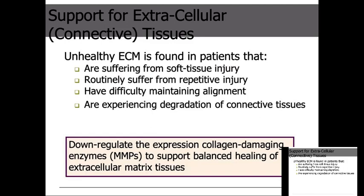People who routinely suffer repetitious injuries — whether ergonomically related, doing the same thing over and over — keep injuring the same tissues. People who have difficulty maintaining proper alignment with poor posture put a lot of strain on muscles, tendons, and stretch out ligaments. Those who experience the first three conditions will eventually experience degradation of connective tissues and everything associated with that specific region.